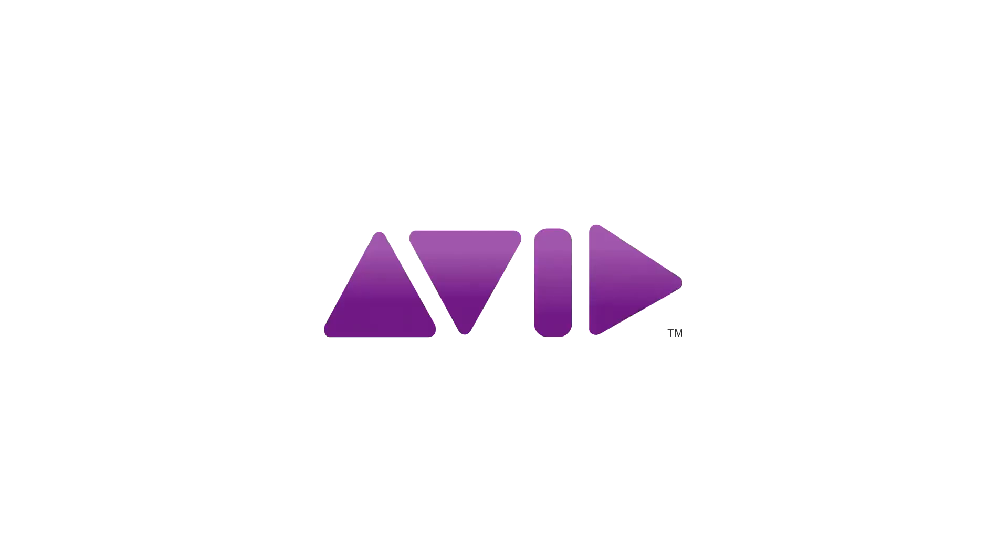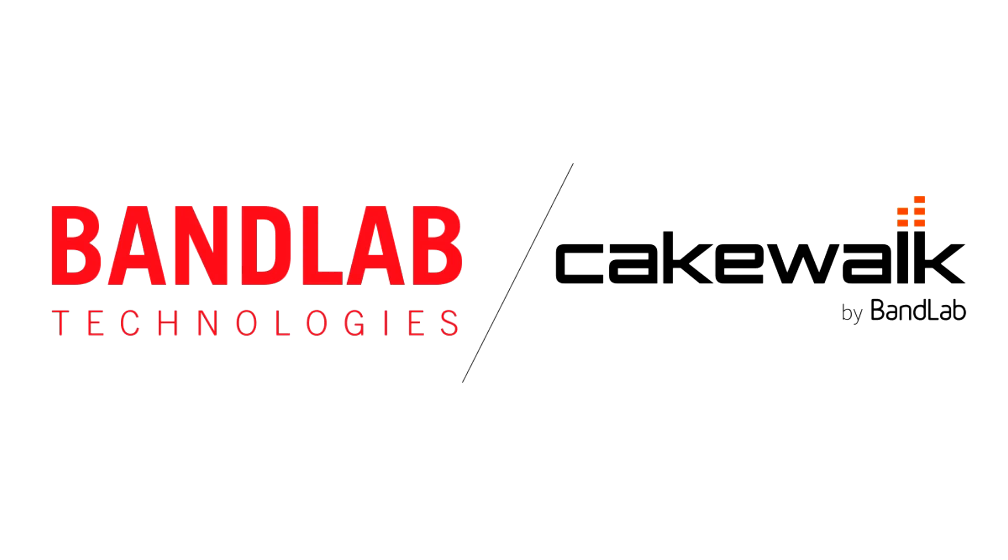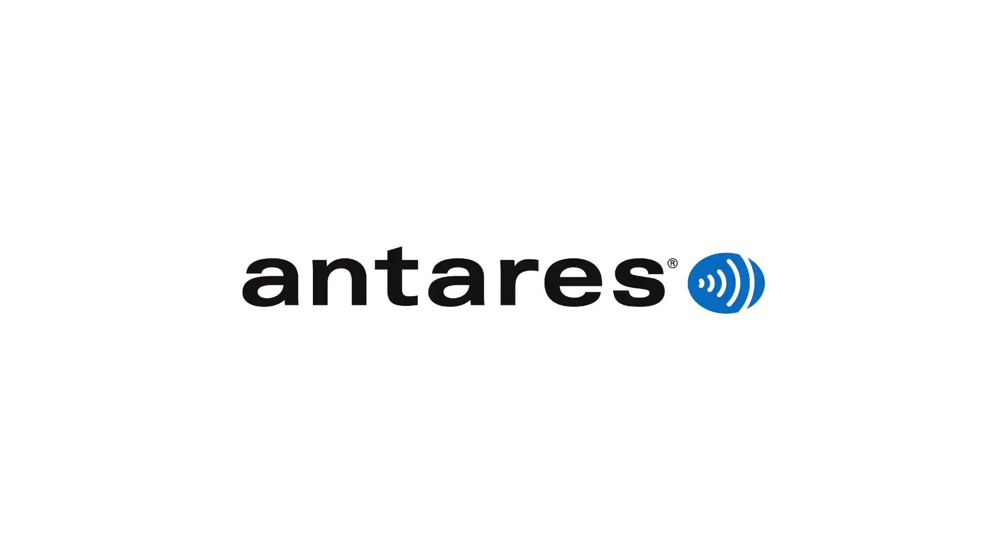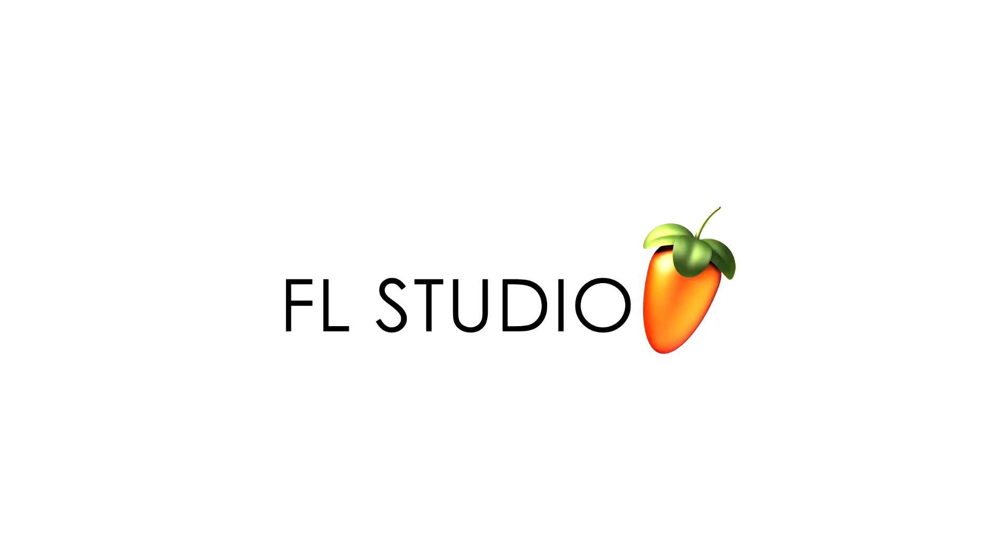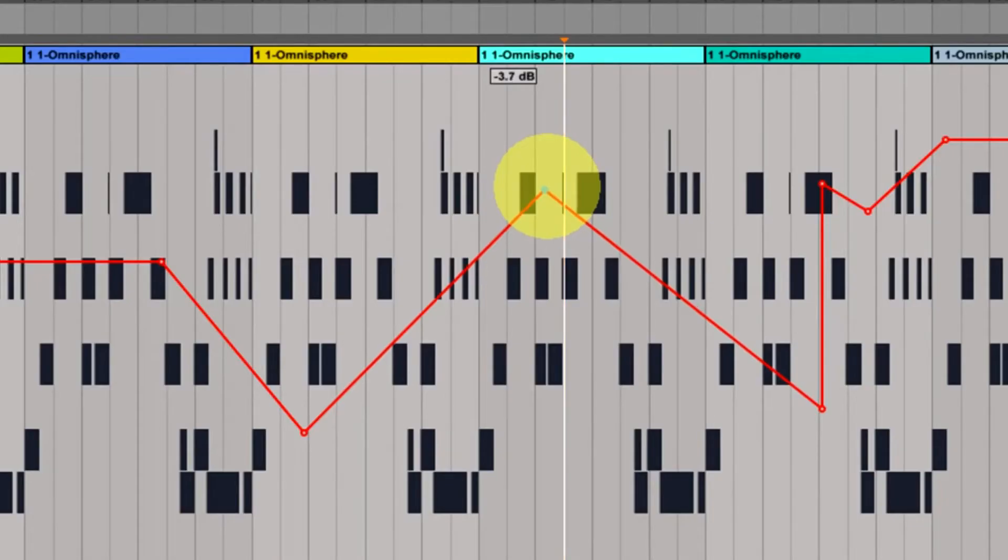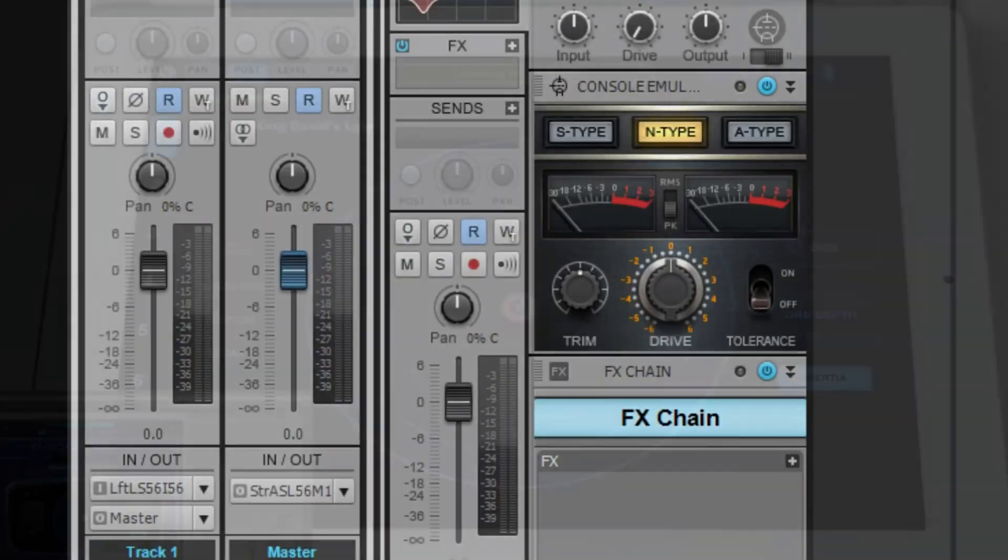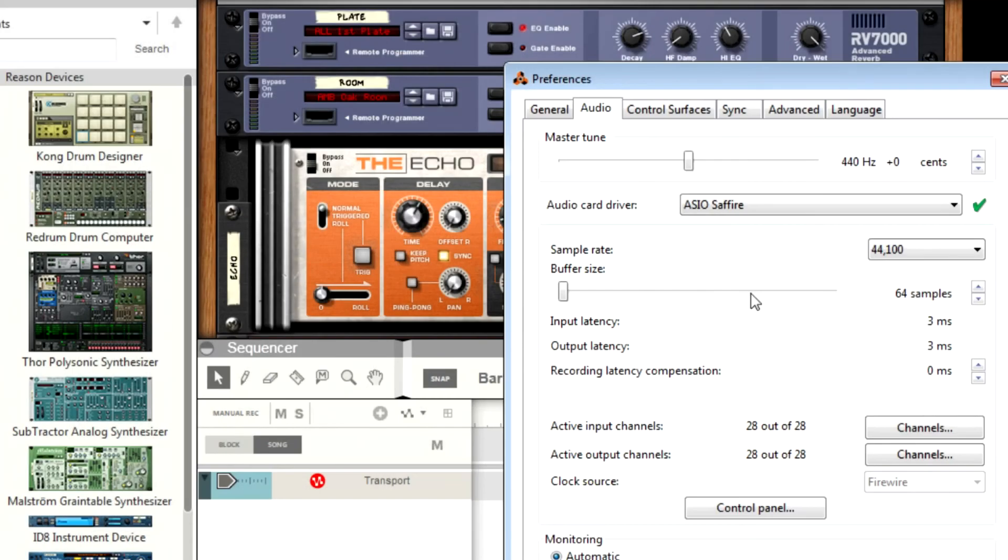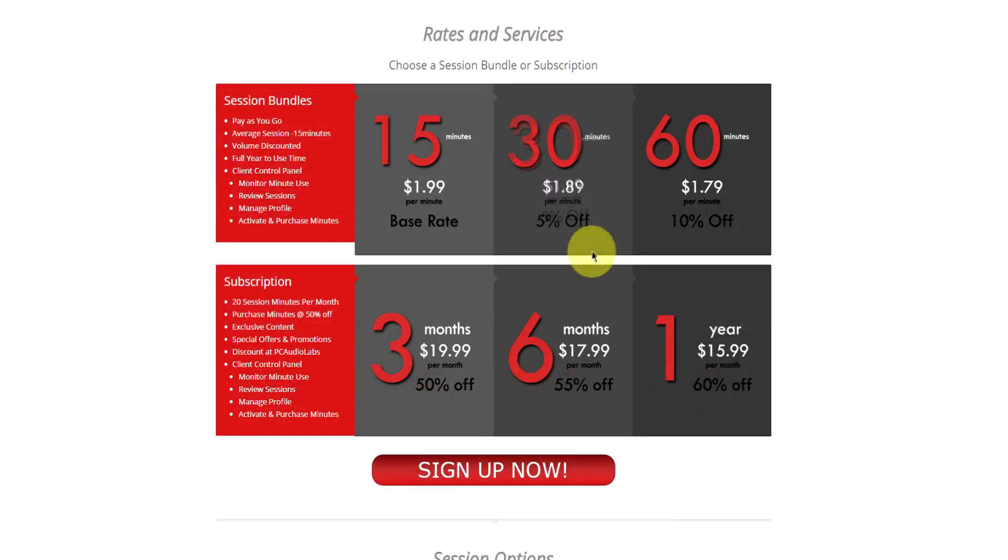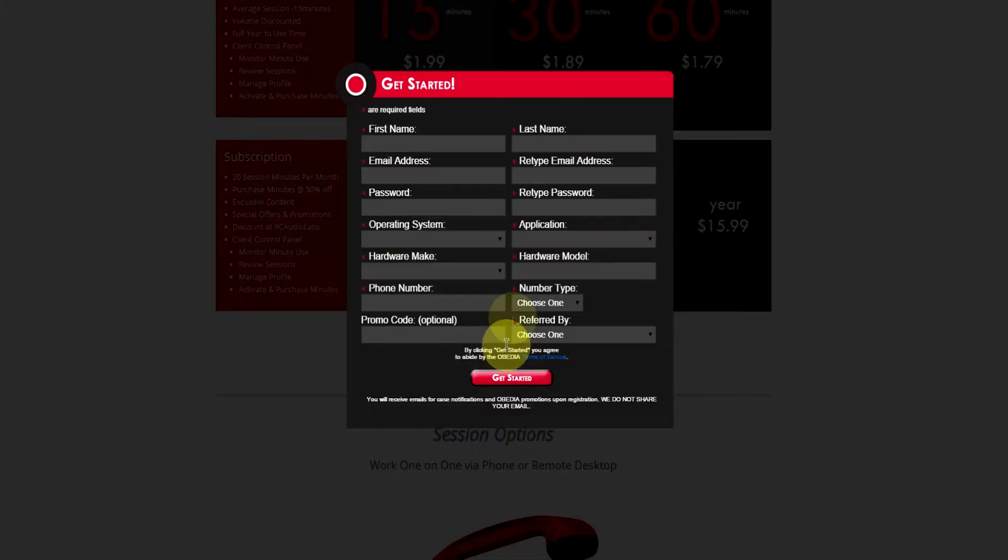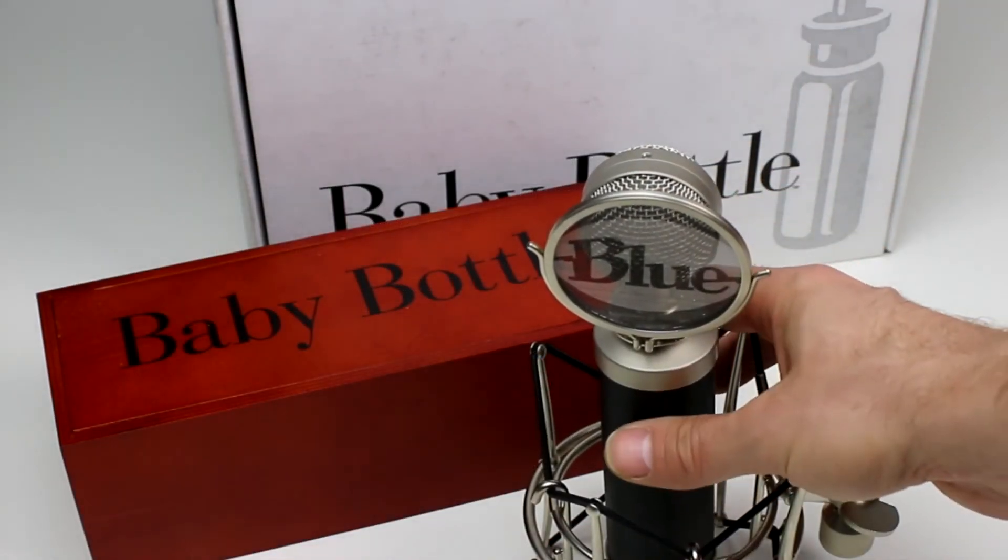Obedia technicians are trained in all major digital audio applications on Mac, PC, iOS, and Android devices. Obedia member subscriptions are cost effective, give you great member benefits, and Obedia is here seven days a week to help you get the most out of your digital audio hardware and software. No matter what your level of expertise, Obedia can help you stay focused and productive and get your music back on track. Start taming your technology today with Obedia.